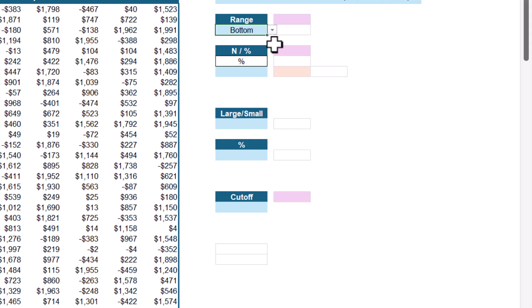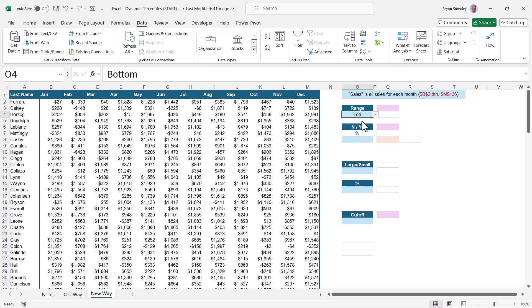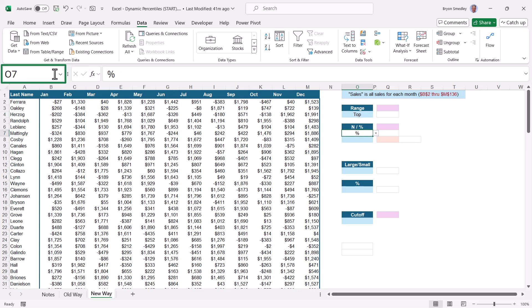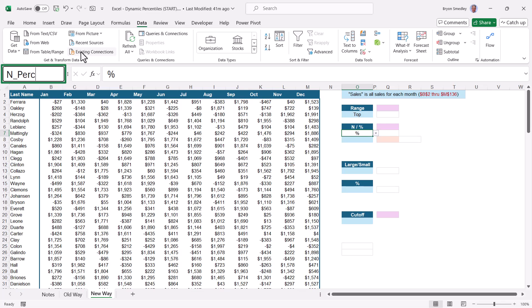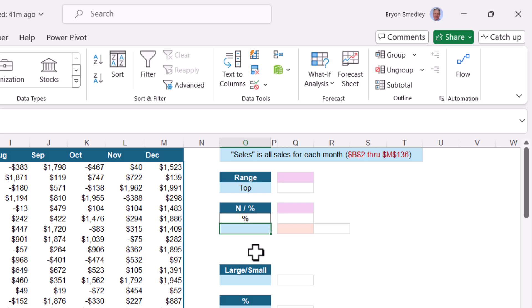Since I'm going to point to these two cells in my upcoming formulas, I'd rather give them names than use their native cell addresses. For the top/bottom range dropdown input, I'll go to the name box and call this Range. For the N/percent dropdown, that cell is going to be called n_perc for either N or percentage. For the moment, we'll enter a dummy value like 20 — so this will be either 20% or top 20, bottom 20.